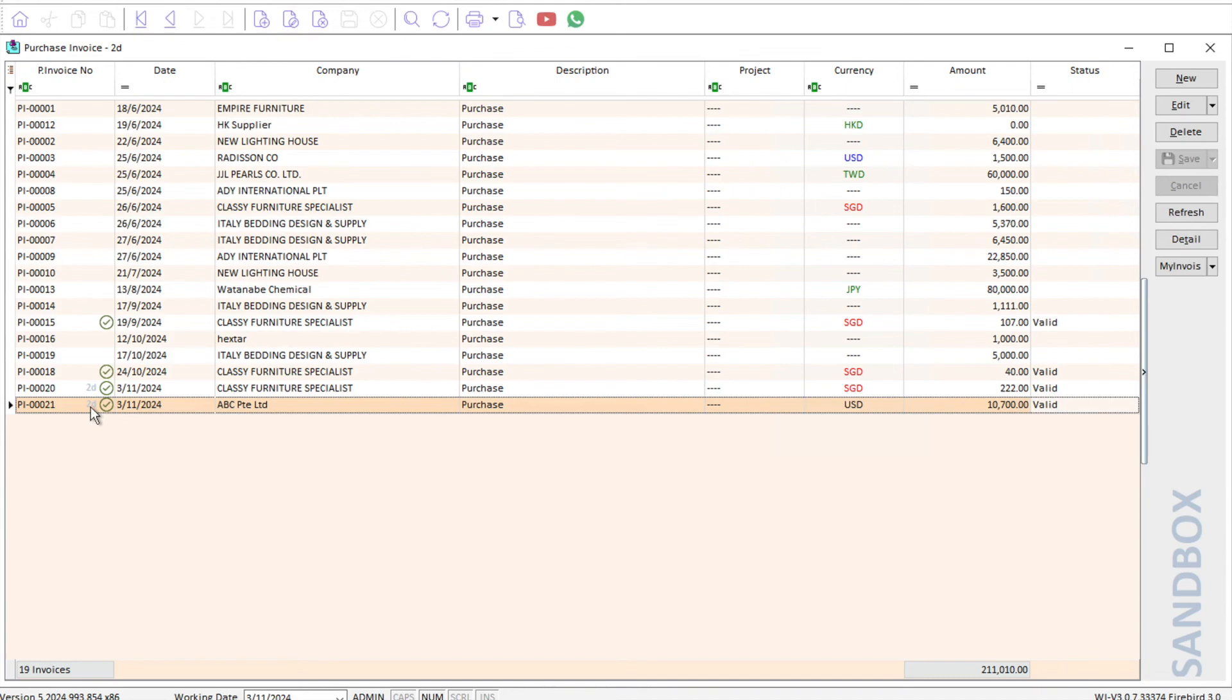So this is actually how you can create a self-built invoice with SQL accounting. If you have another topic you'd like us to cover, do leave it in the comment below. All right, thank you.